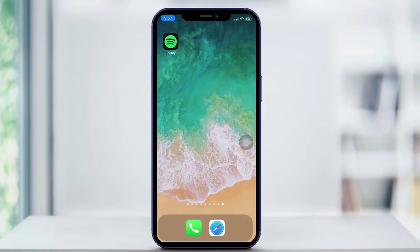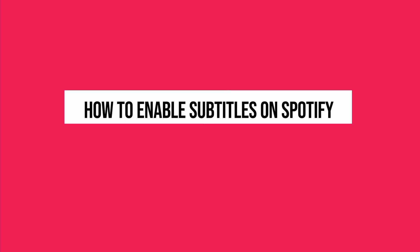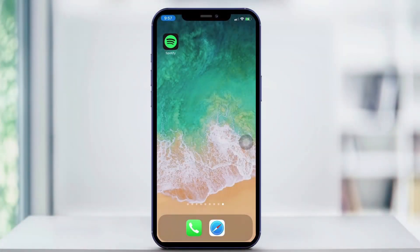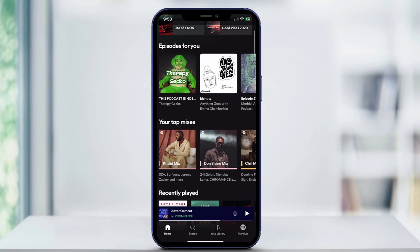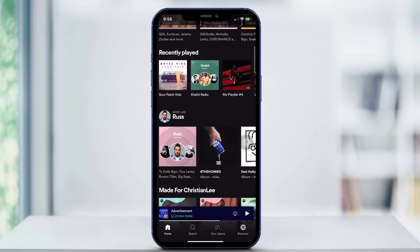Hey everyone and welcome back to another quick tech how-to video. In this video, I'm going to be showing you how to enable subtitles on Spotify. First, open the app. From here, you're going to click on a song that you'd like to listen to and read the lyrics for.